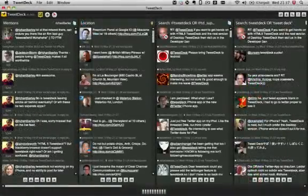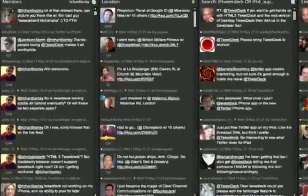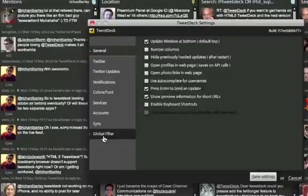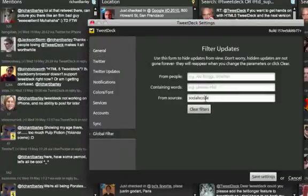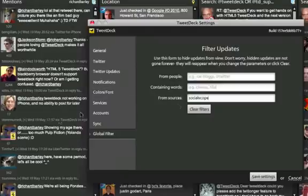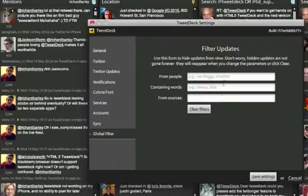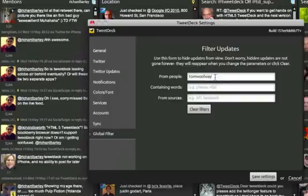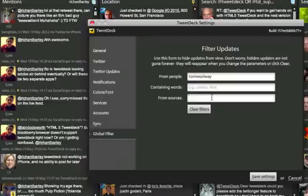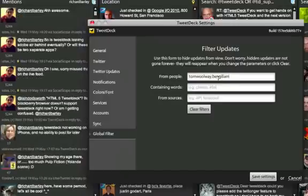TweetDeck now offers global filters, allowing you to filter out of all your columns updates that contain certain words or are sent by certain people or come from certain sources. You can combine any combination of terms across each of the three fields, separating them by a comma. So if you wish to exclude more than one person, just add them to the list, separated by a comma, and their updates will be hidden from all your columns.